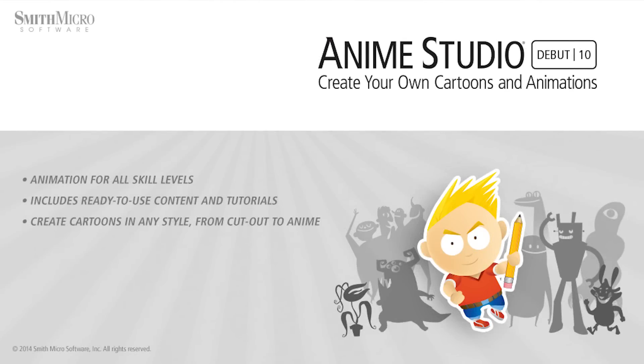Start animating today. For more information, visit anime.smithmicro.com